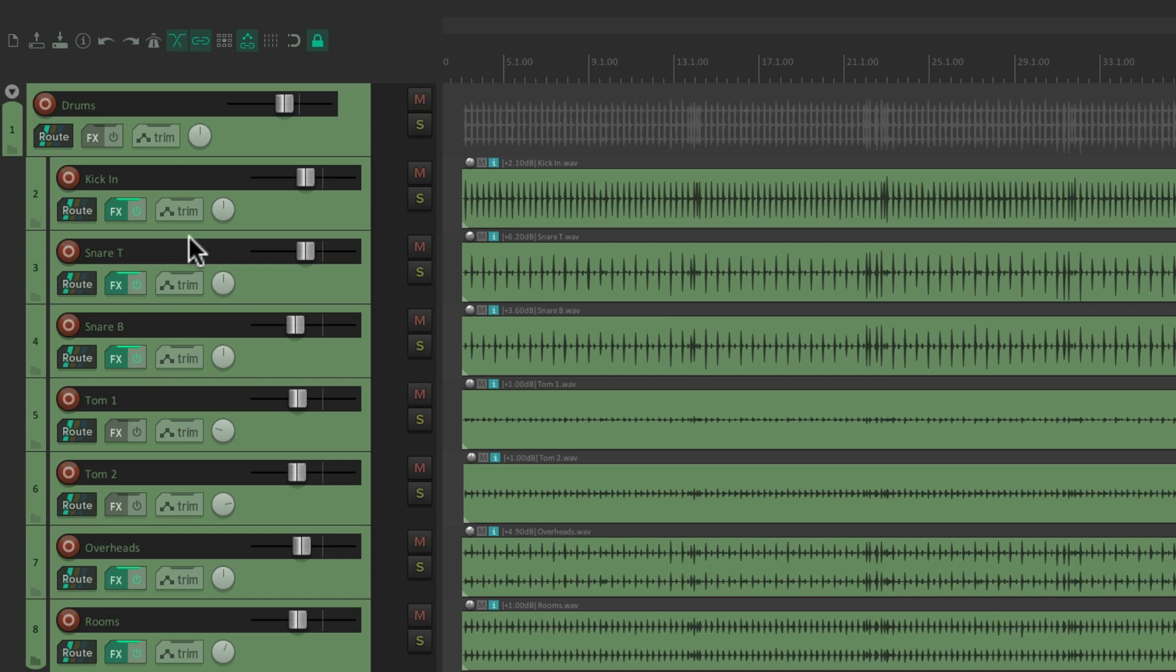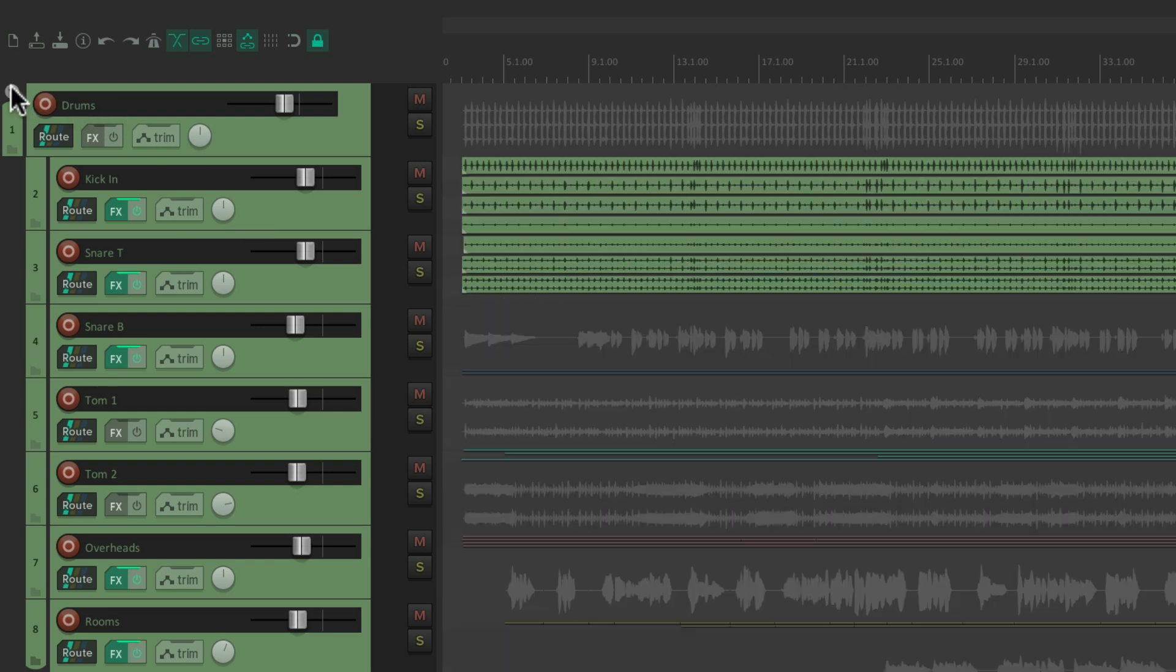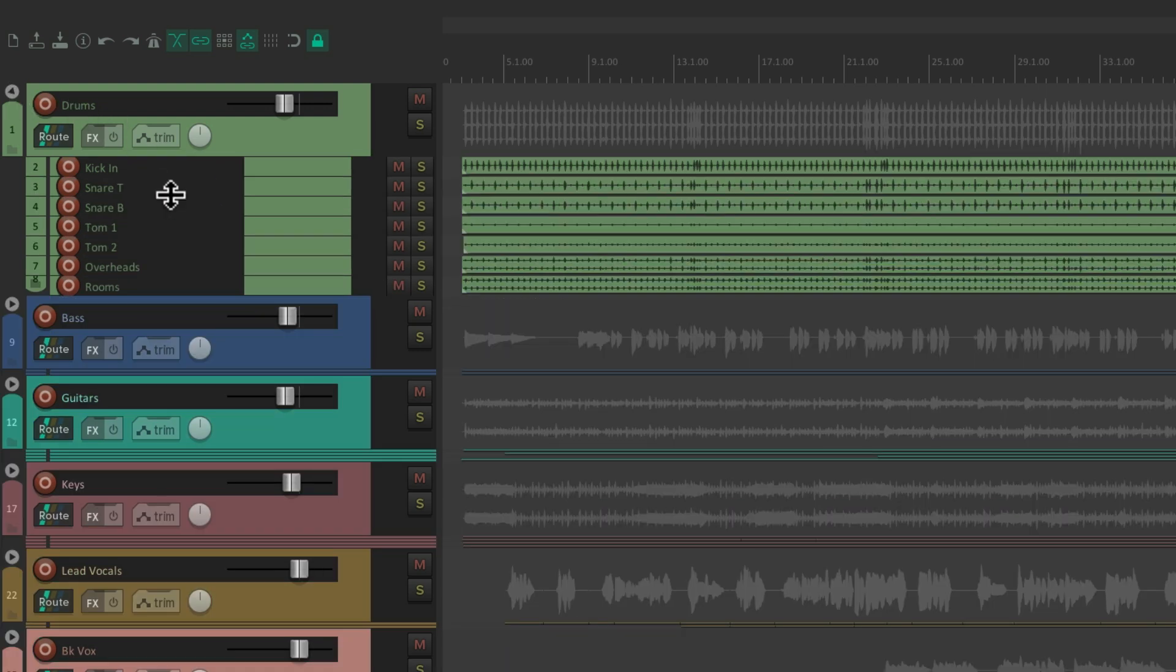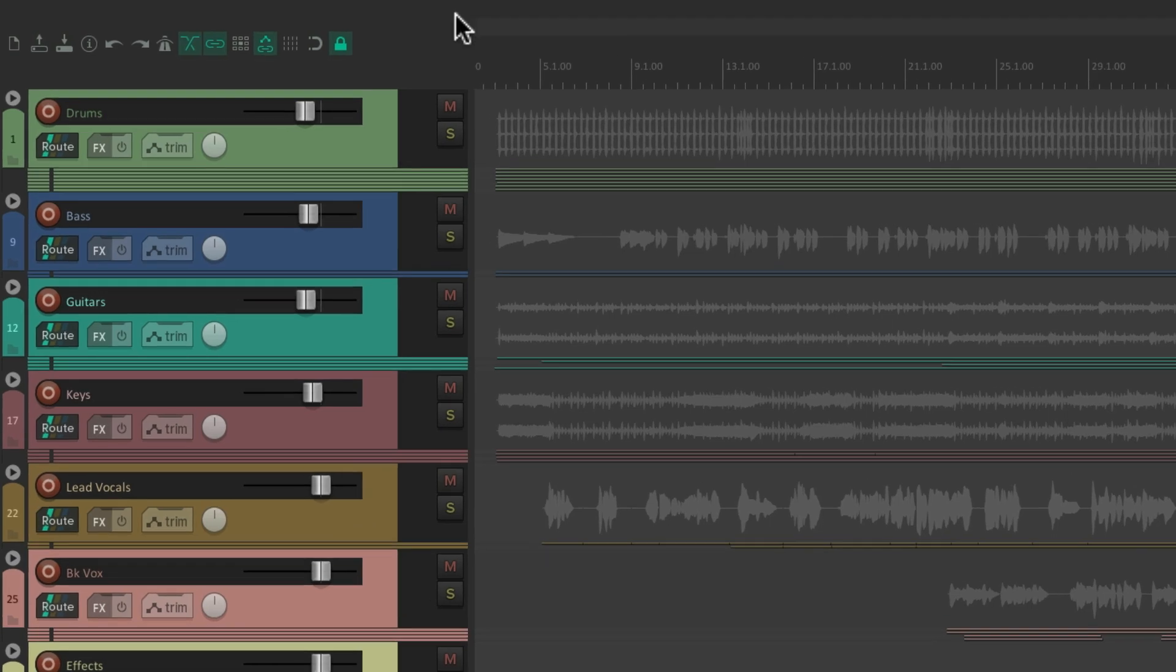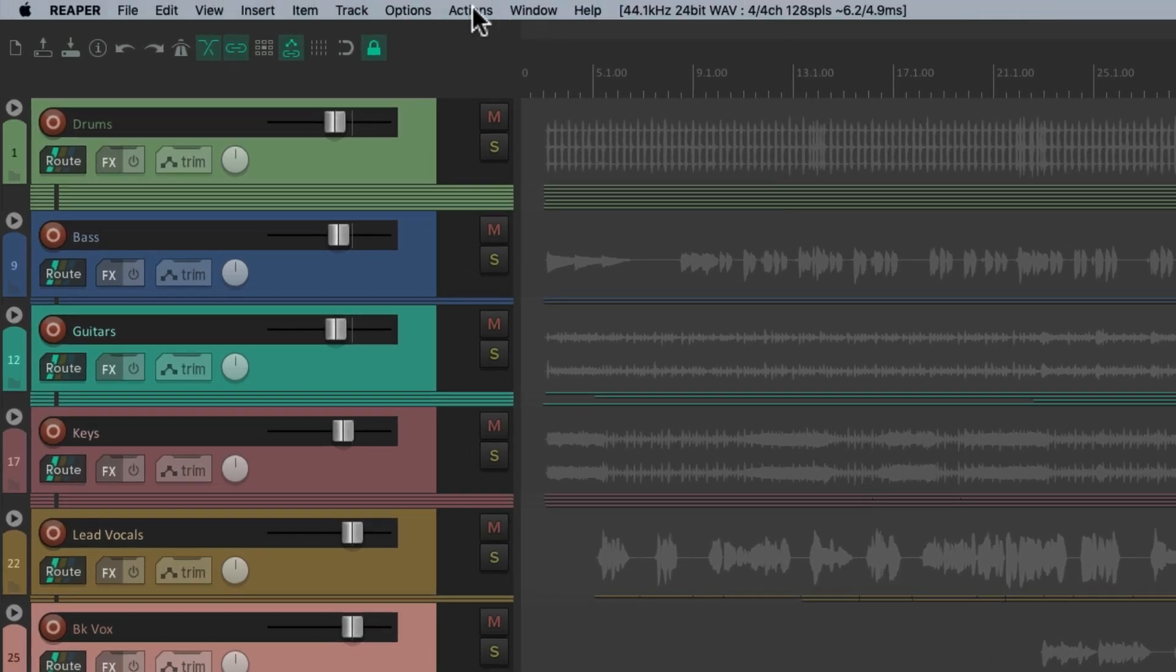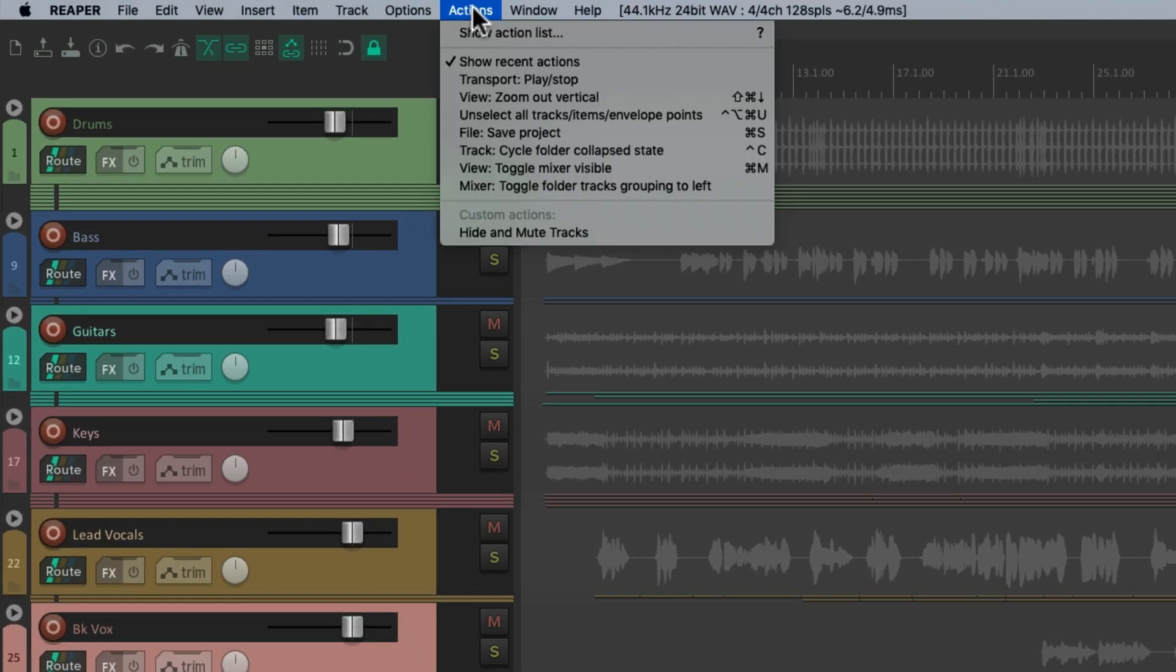So there's three positions for the folder. Normal size, a bit smaller, and then almost completely hidden. And we can change these states with a keyboard shortcut. Let's go to the action menu, show action list.